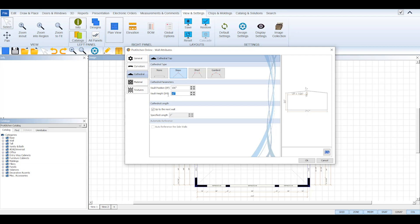For a slope type, ProKitchen will default its vault position at the center of your wall and you can change it as needed according to your design parameters. Then you can set how high the peak is from the ceiling base by adjusting its vault height.